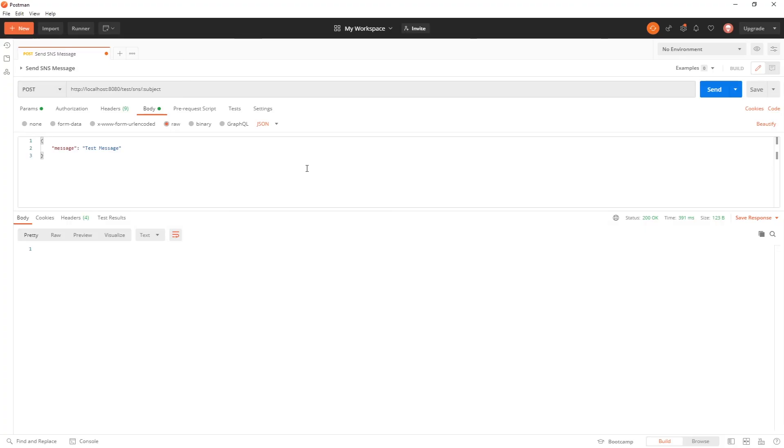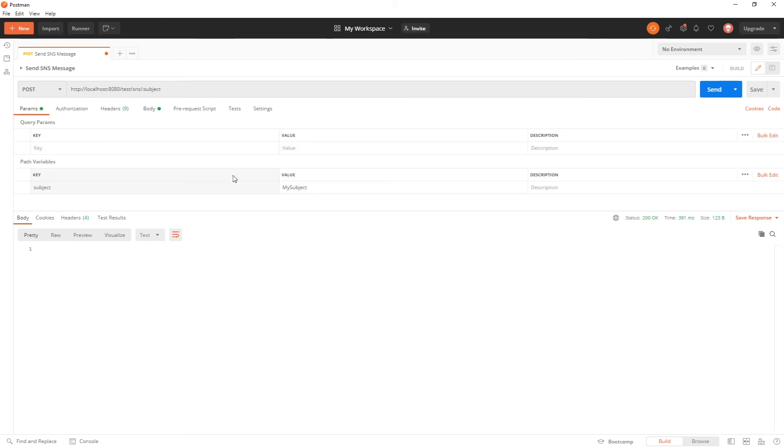Now over here in Postman we're going to send a message to our topic so that we can see it get received by both queues that are listening to that topic. I've made it so you can set the subject of the notification here.